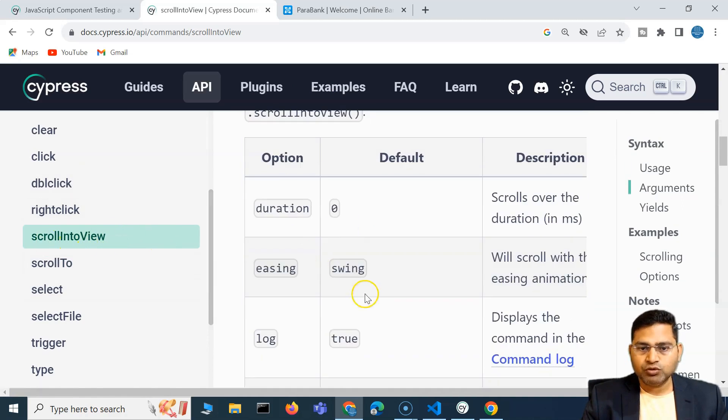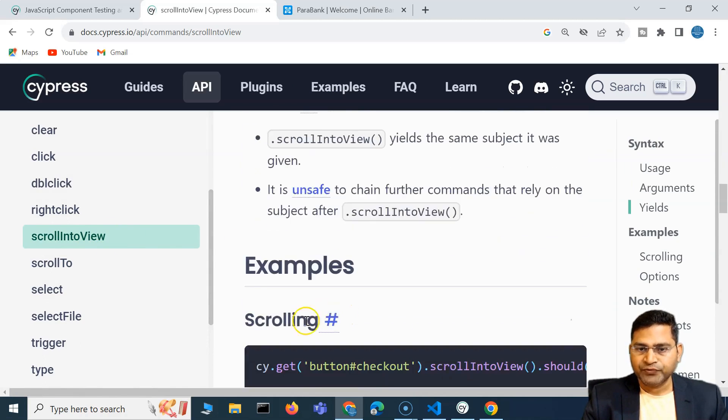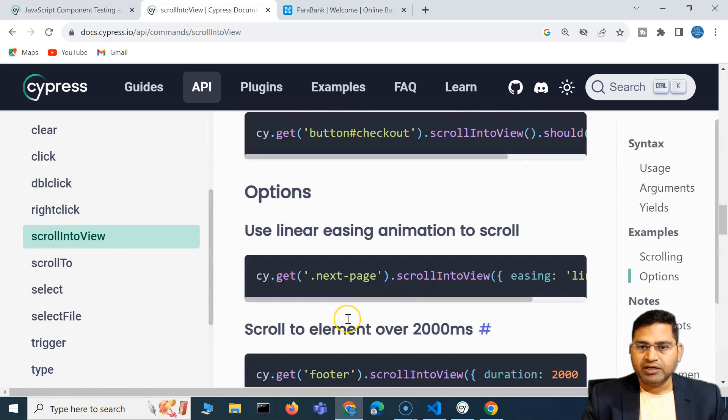So if we say scroll into view, you'll see different options — duration, easing, etc. — and timeout, you can specify as well.